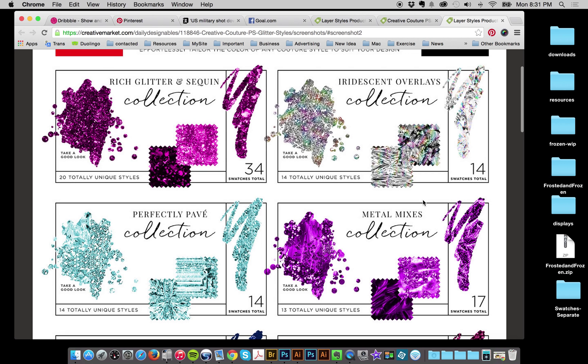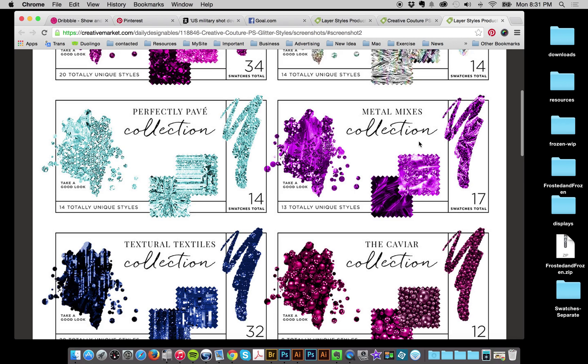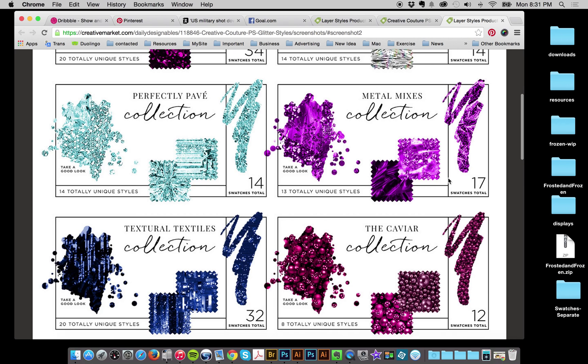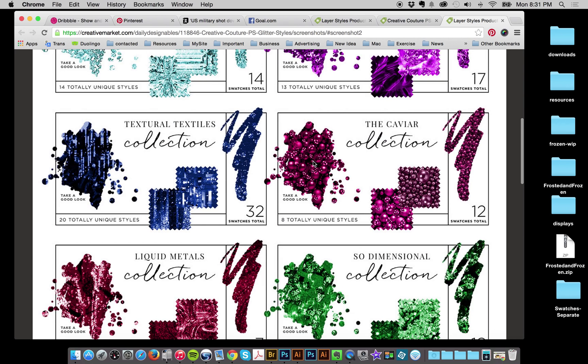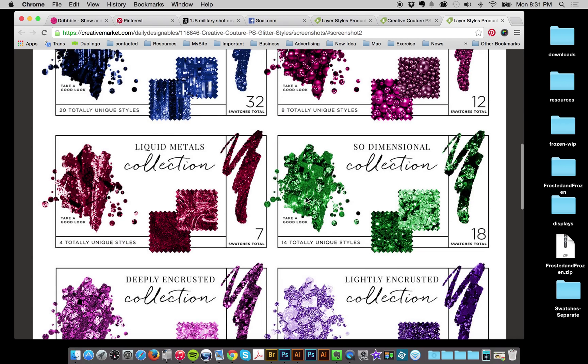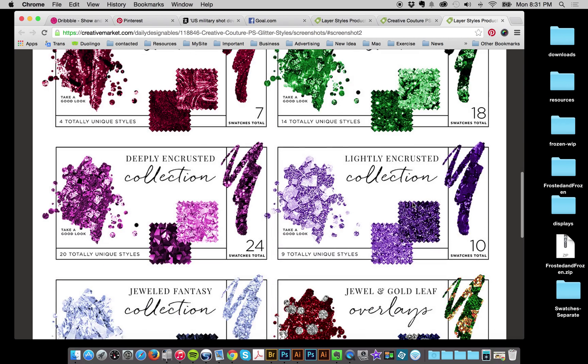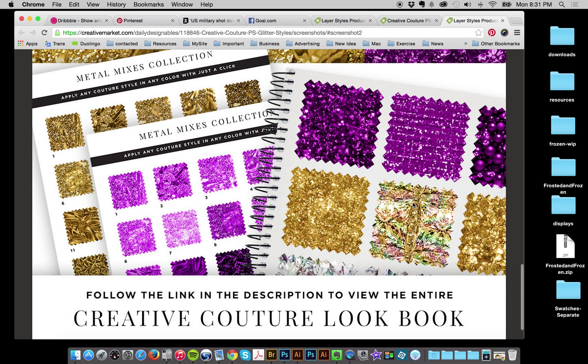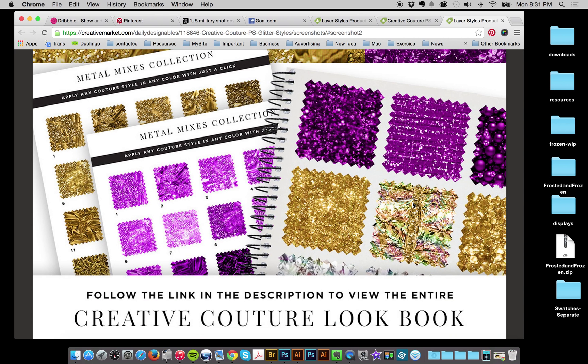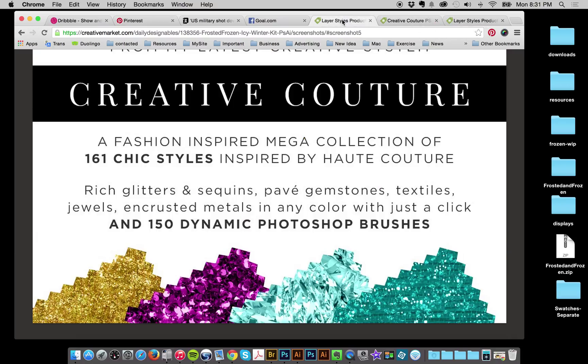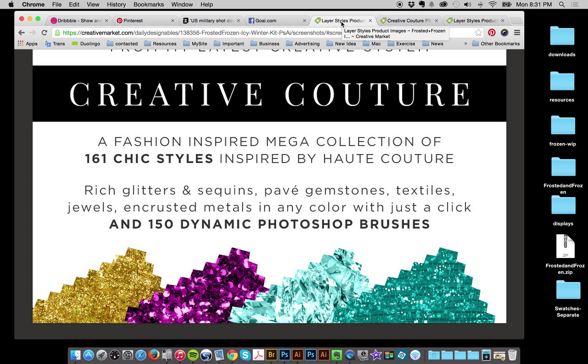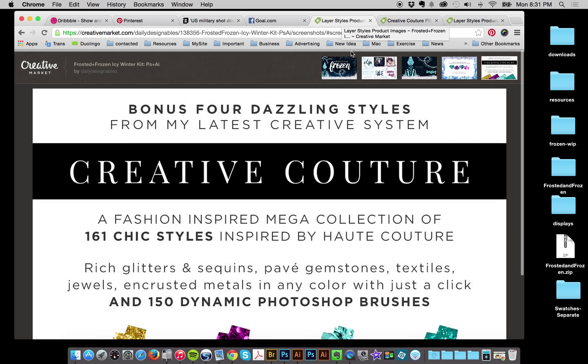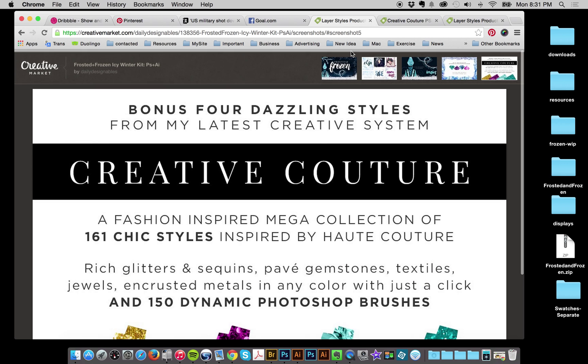I really think it's even better than InstaGlam. And you can also do them in rich gold. So you've got rich glitters and sequins, iridescent overlays, paves, metal mixes, caviars, textiles, and the list goes on and on. So if you haven't checked out Creative Couture yet, check it out. I really love that collection. And I actually used some of those styles with new images to make these new styles for Frozen.